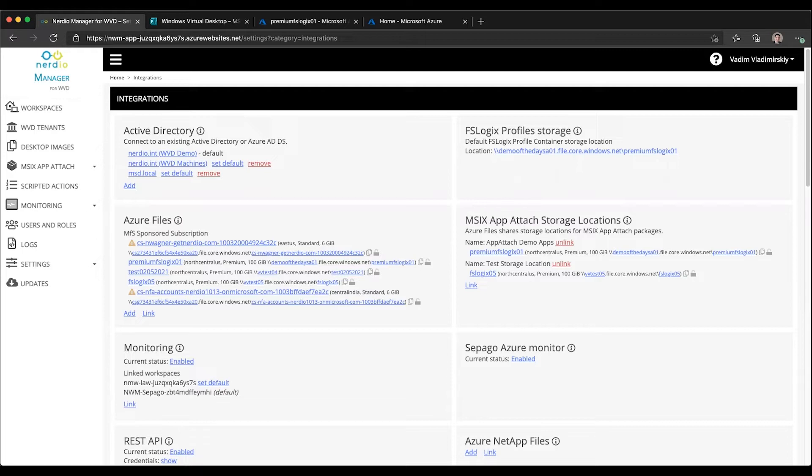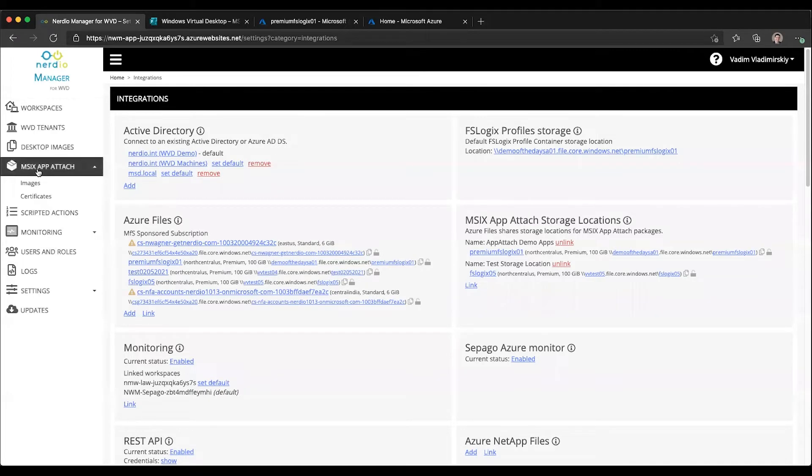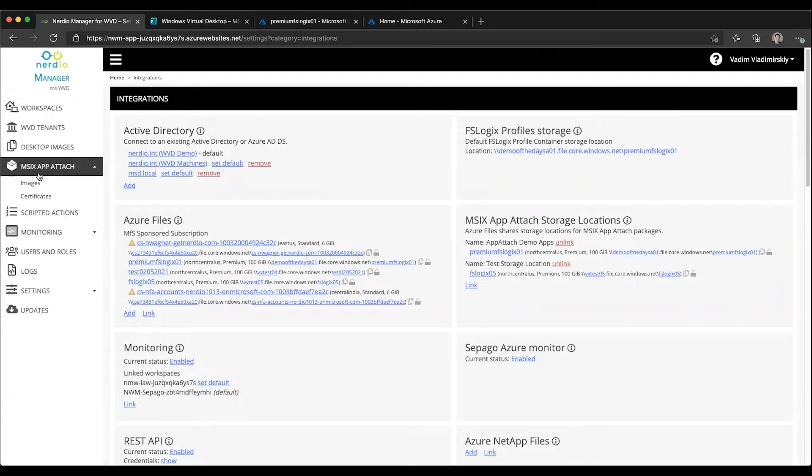In this video we are going to explore the MSIX App Attach images library, define some terminology, and look at the process of adding images and assigning them to host pools.